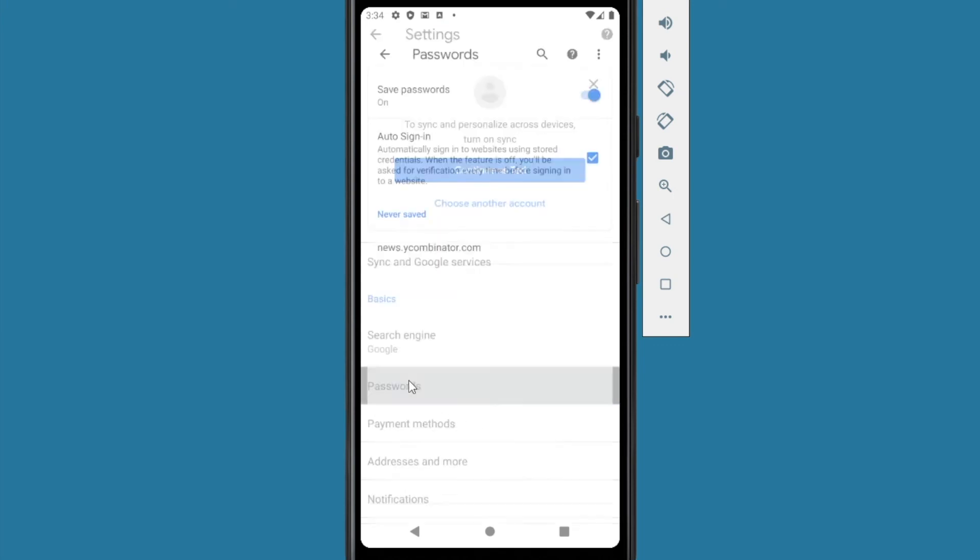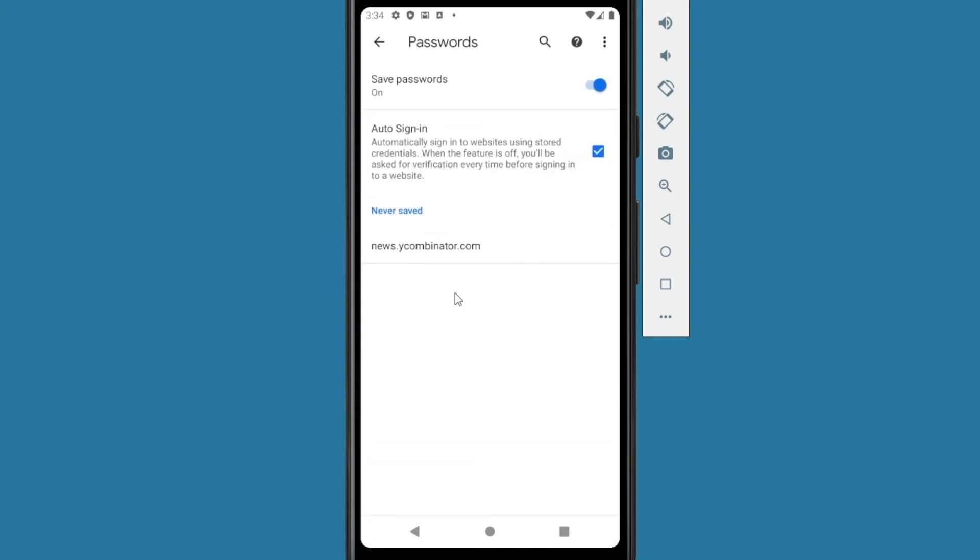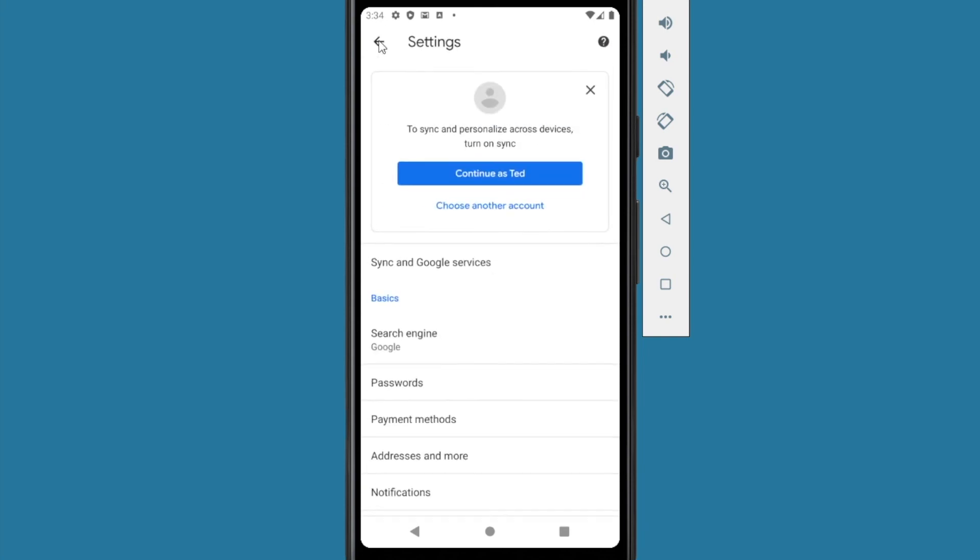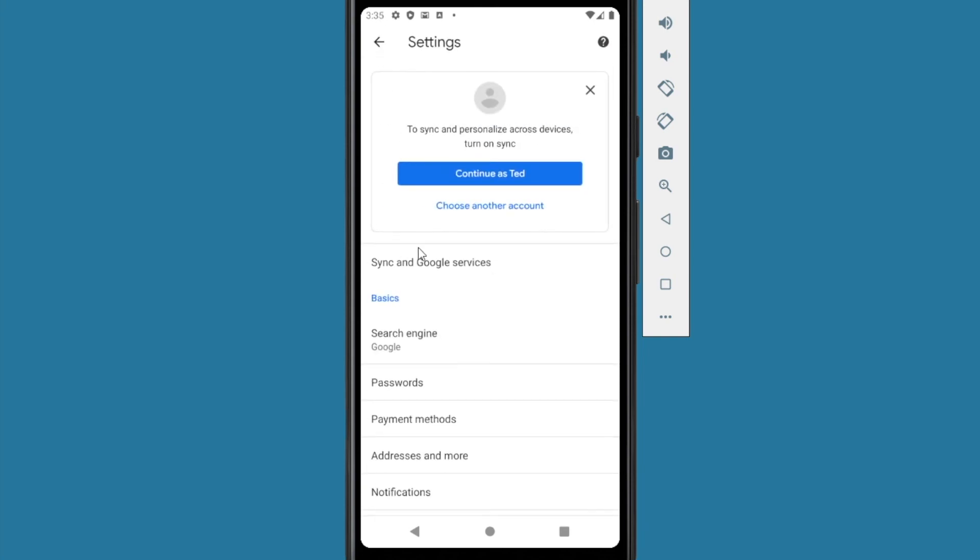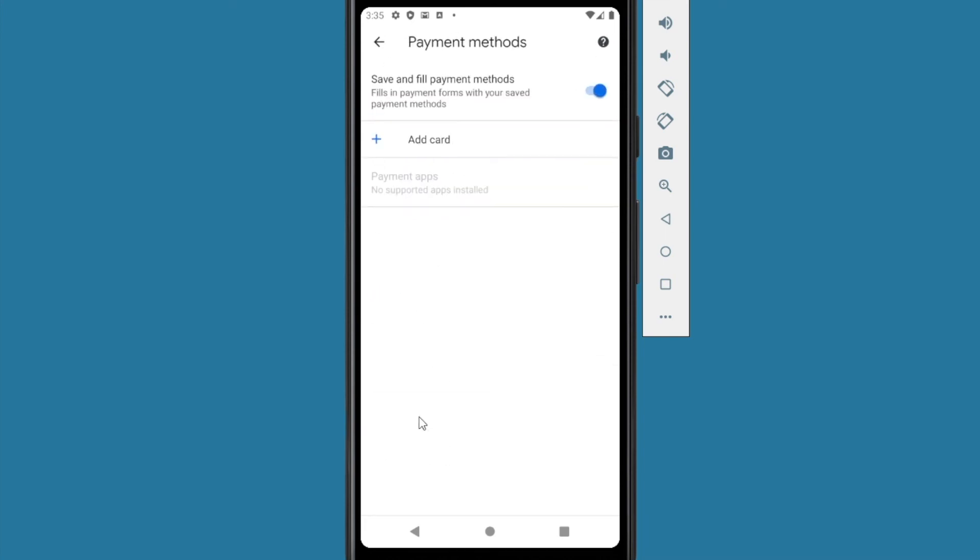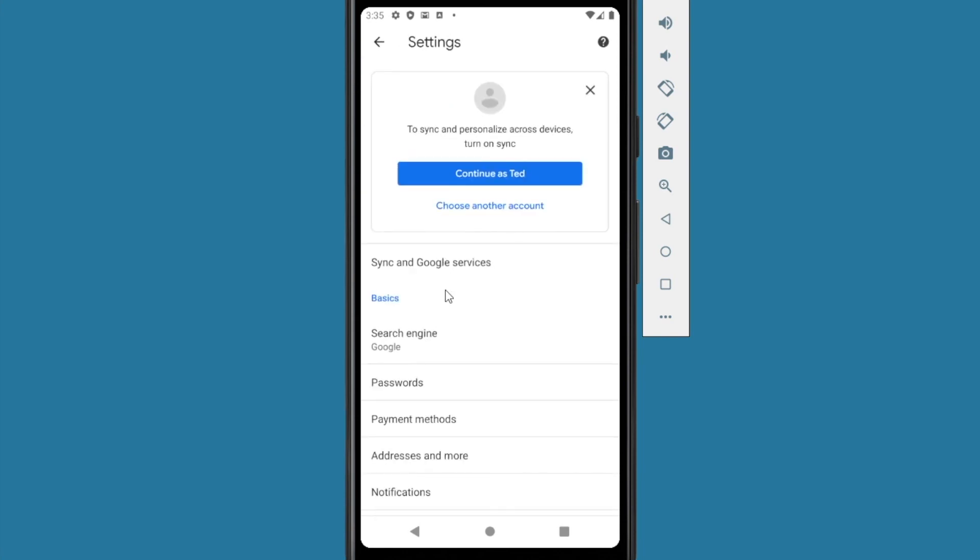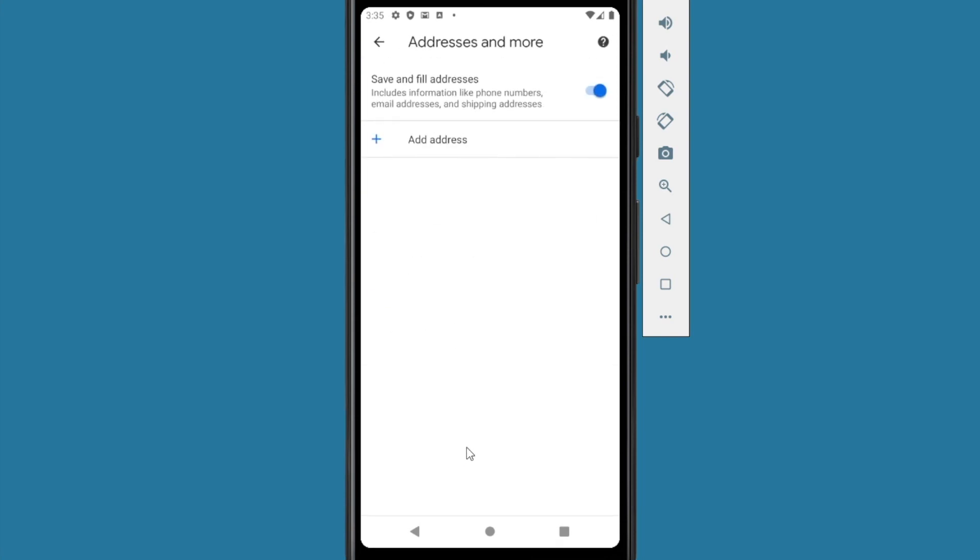And you can also go into the payment methods and you can deselect it from saving the payment methods. And addresses more.